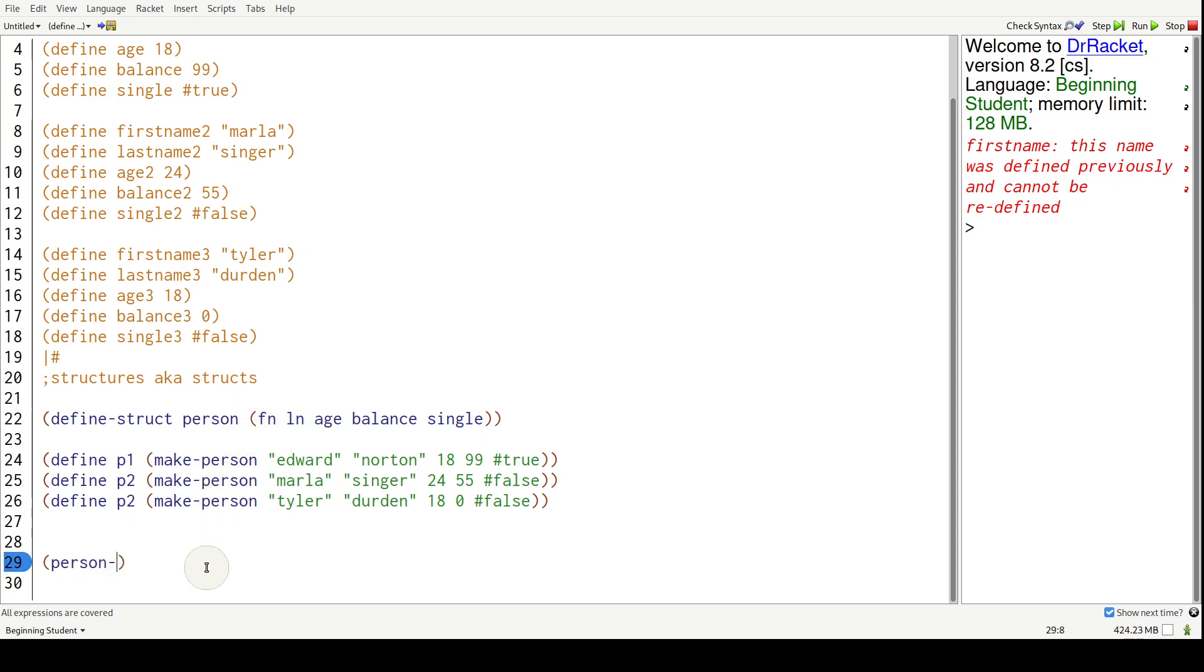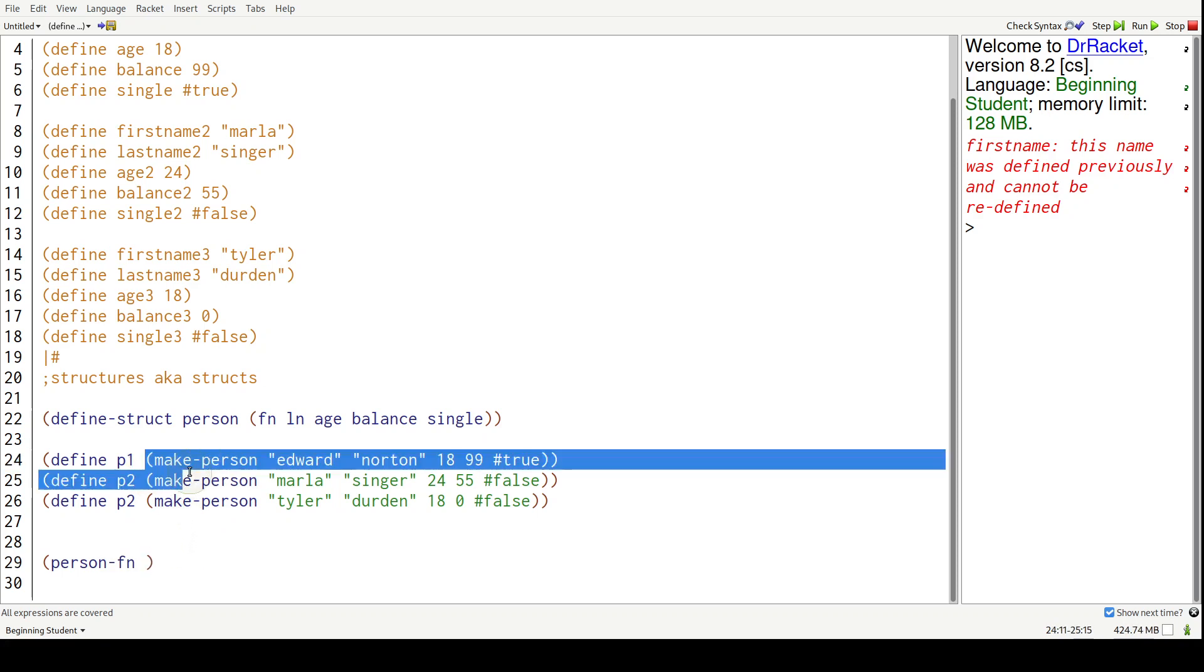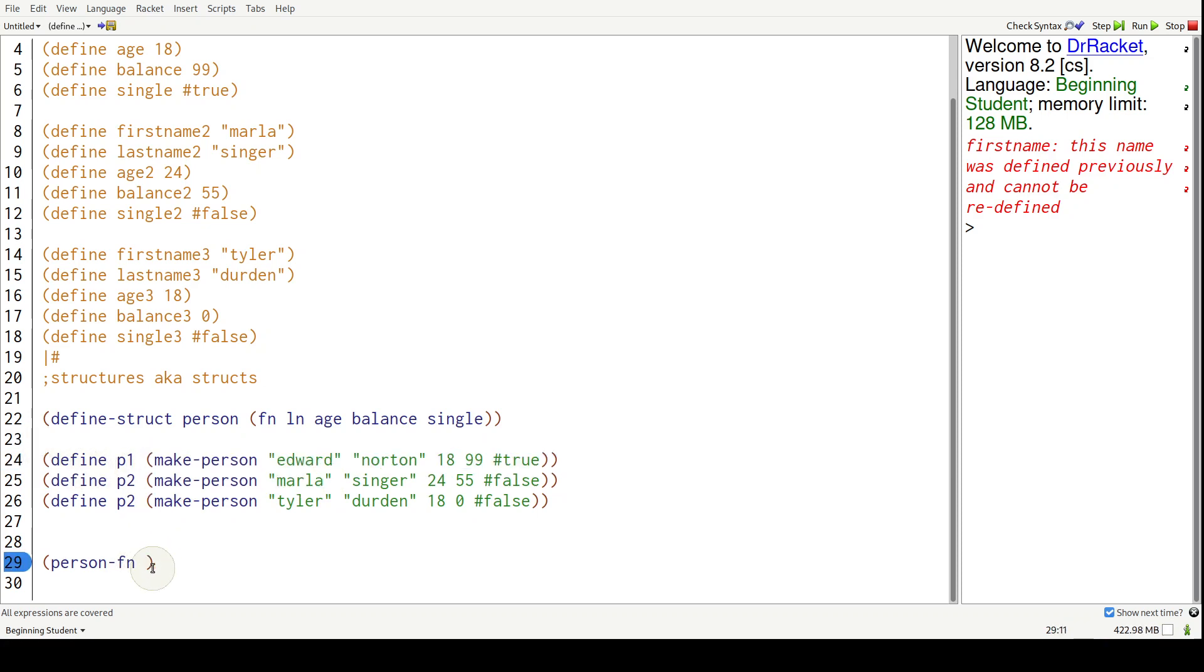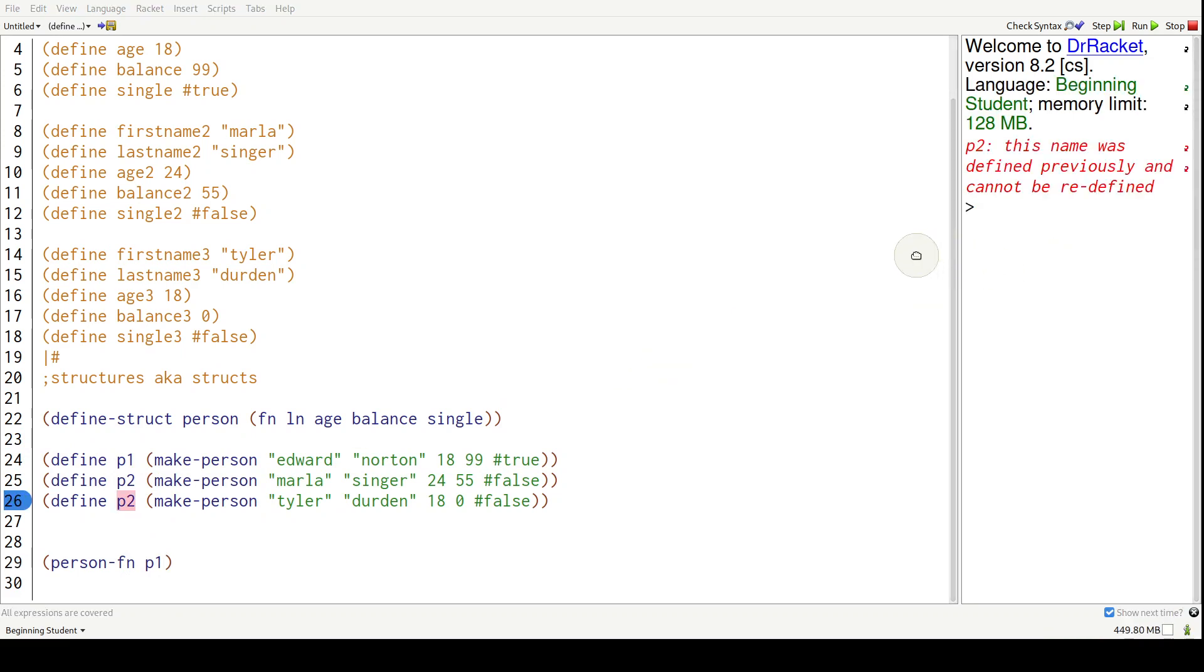We're going to give it a person. We got to give it this Edward, but since it's stored in P1, this variable, I can just give it P1. If I hit control R to run this code, I should get Edward.